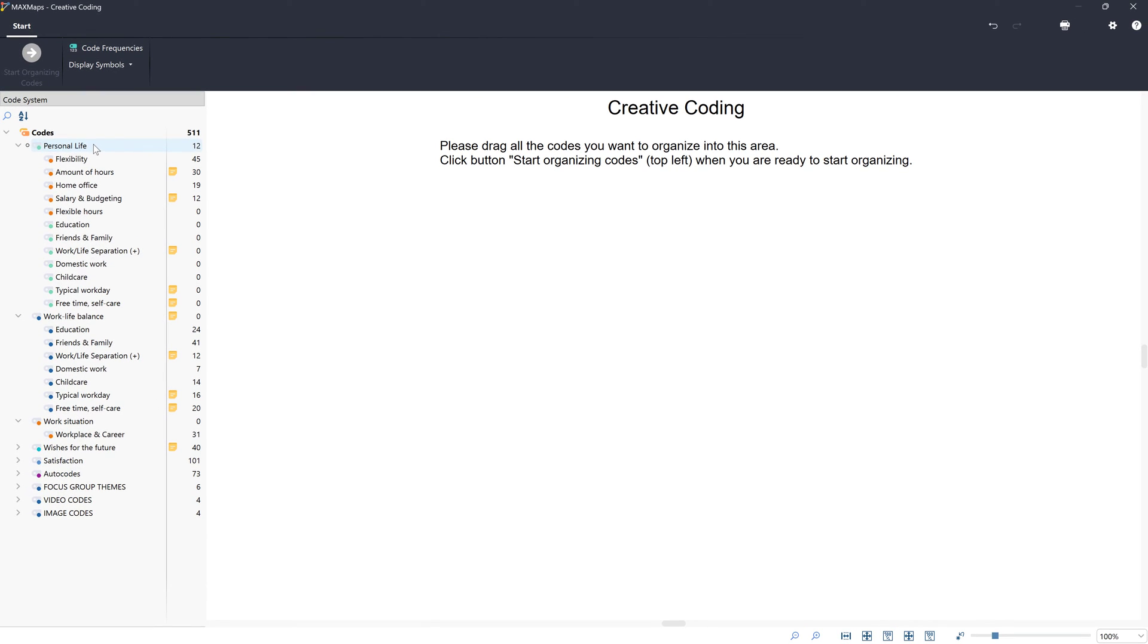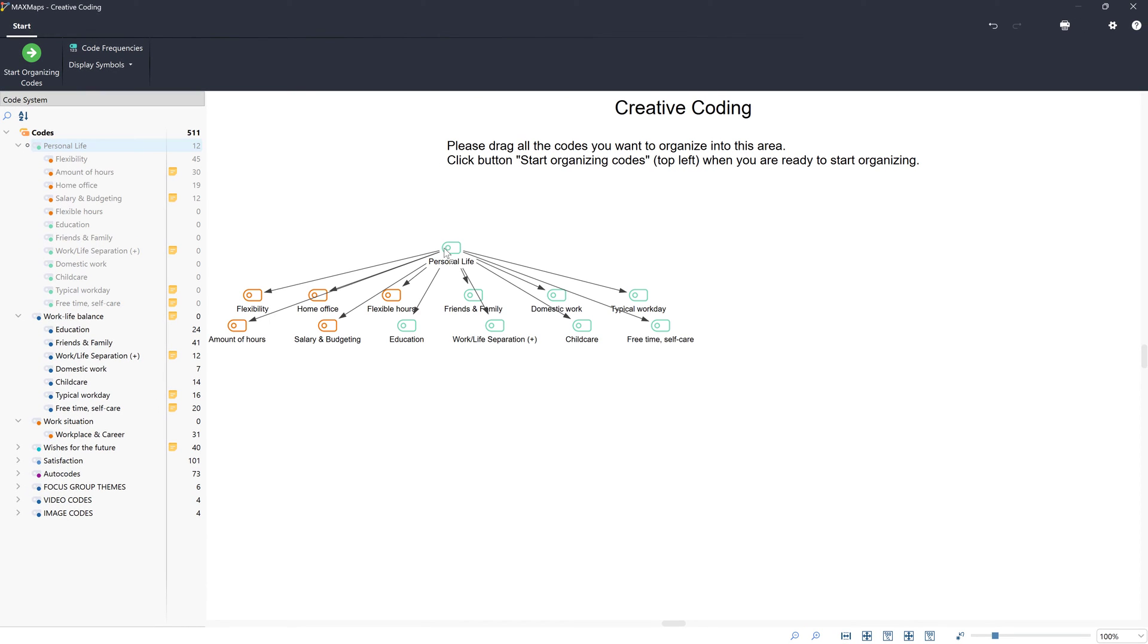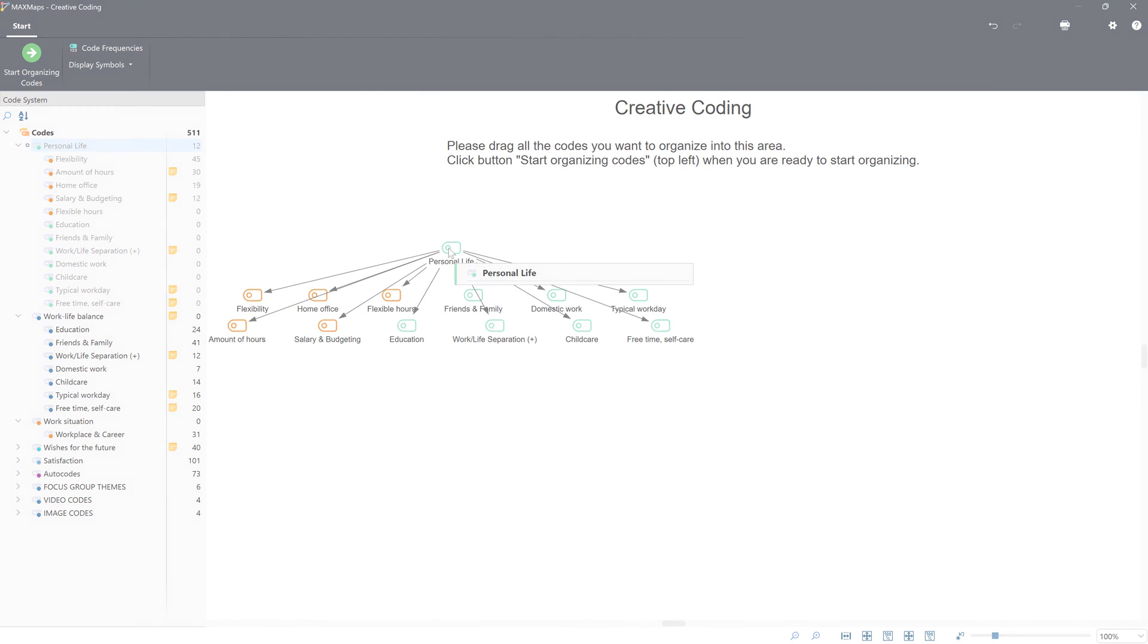In this video tutorial, we will look at how we can organize our code system in MaxQDA.